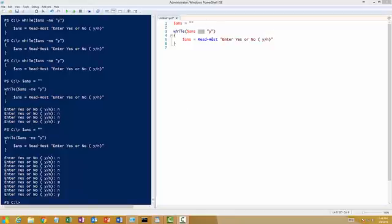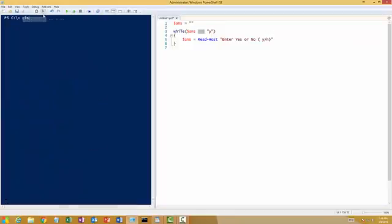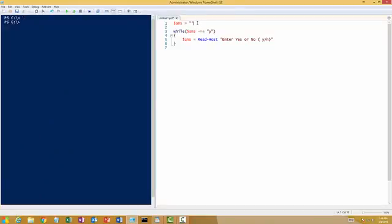So in this example, let me just quickly wipe out the whole output pane. So if you see here, I declared a variable $answer equals to an empty string here.